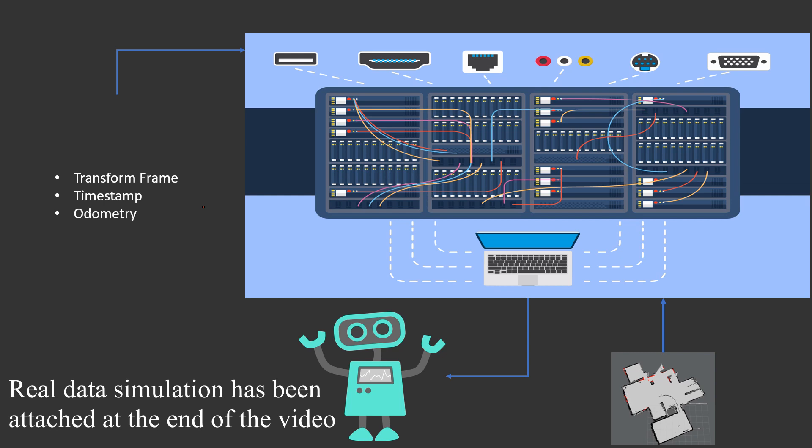It consists of translational and rotational values of the robot. Fourth one is scan data. In this example, scan is the laser data or the lidar data which will be sent to the navigation stack.